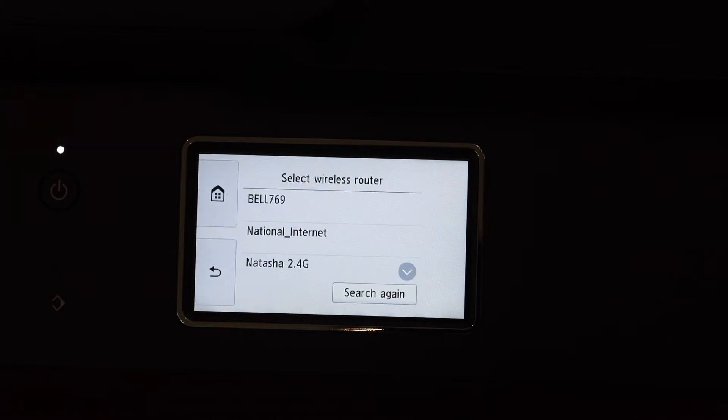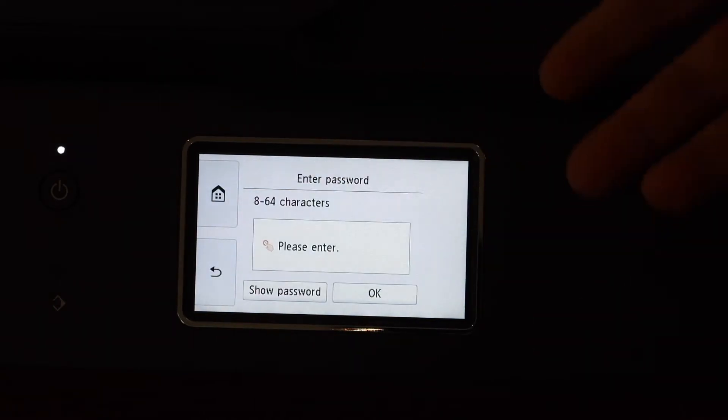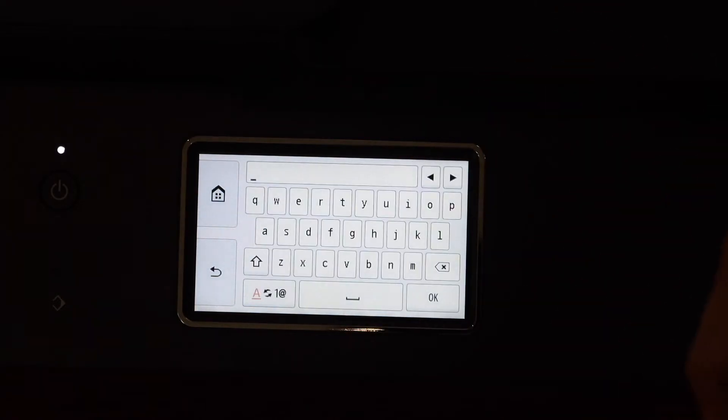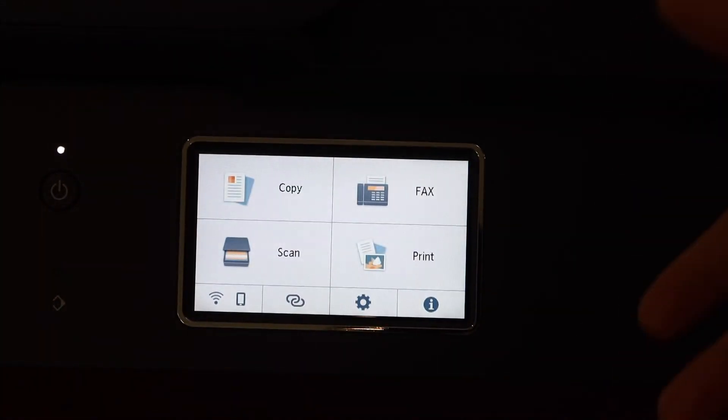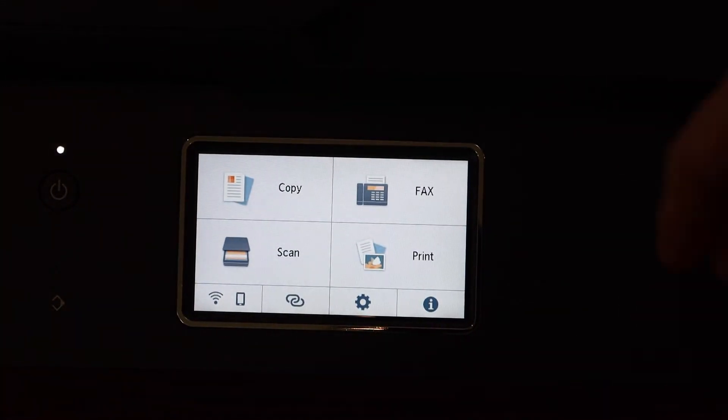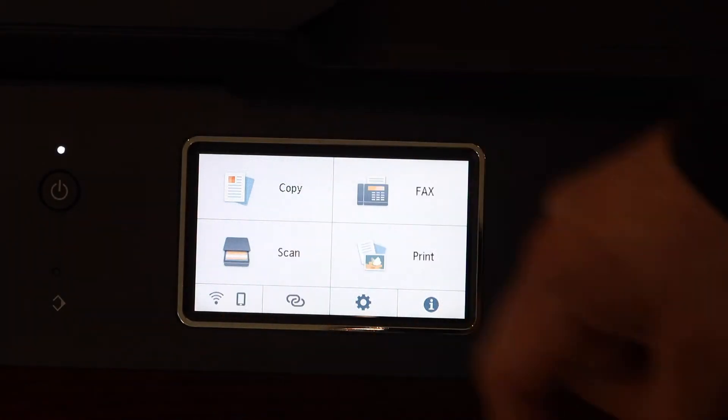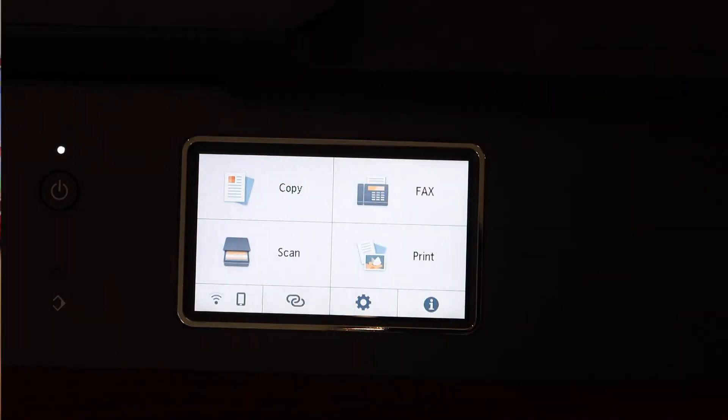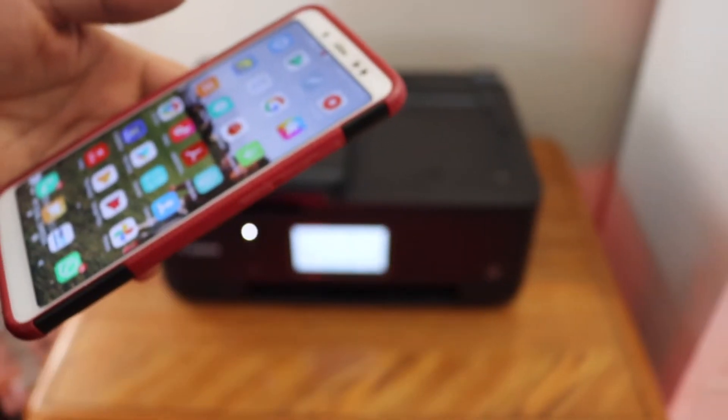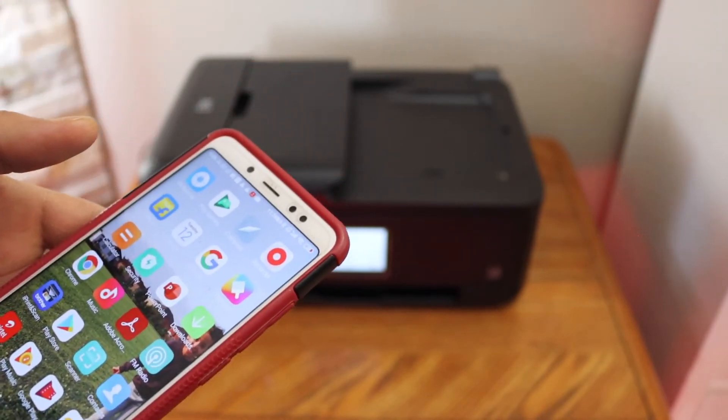Now enter the password of your Wi-Fi network. The printer is connected to the Wi-Fi. You can see there is a signal available on the screen. Next thing is to add the printer to a device for printing and scanning.